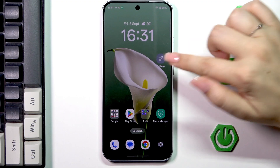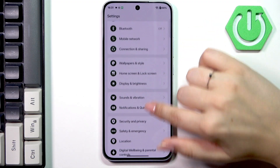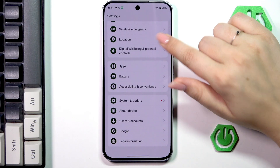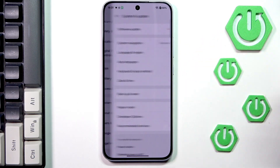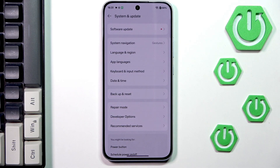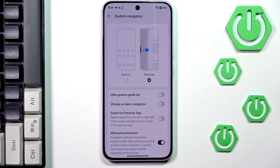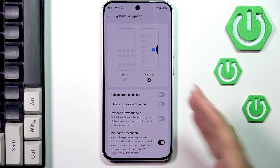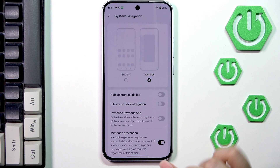So let's start with opening the settings. Here we have to scroll down and find System and Update, then tap on System Navigation. As you can see, we've got two options to choose from.